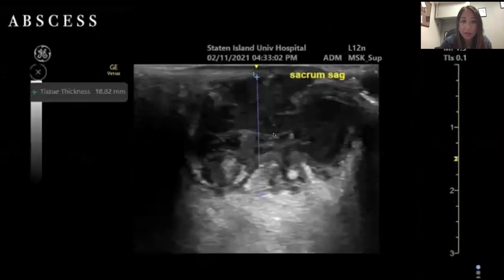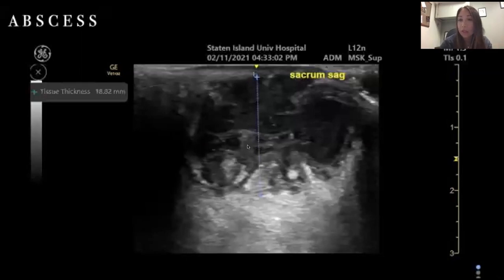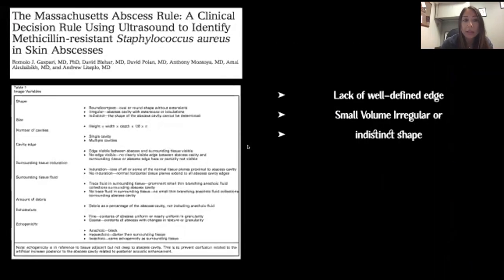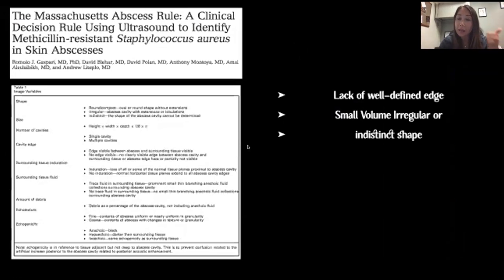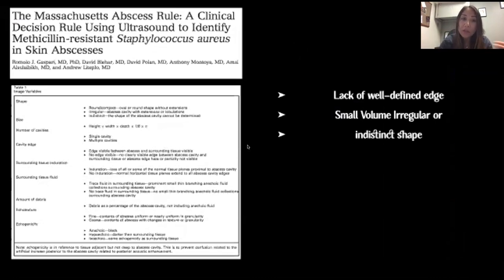We often use the Massachusetts abscess rule, which is a clinical decision rule using ultrasound to identify MRSA. Higher probability of MRSA is associated with lack of well-defined edges, smaller volume, and irregular or indistinctly shaped abscesses. These are helpful tools to determine what antibiotics to prescribe after draining an abscess.